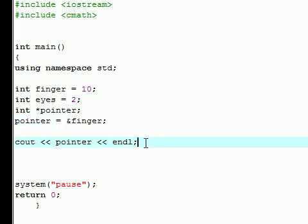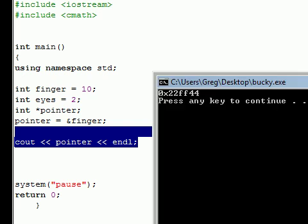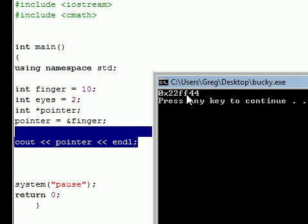So right here, we just output it on the screen. Where is it? This is your place in your memory on your computer. This is what your computer is seeing right now. That's where your variable finger is stored.